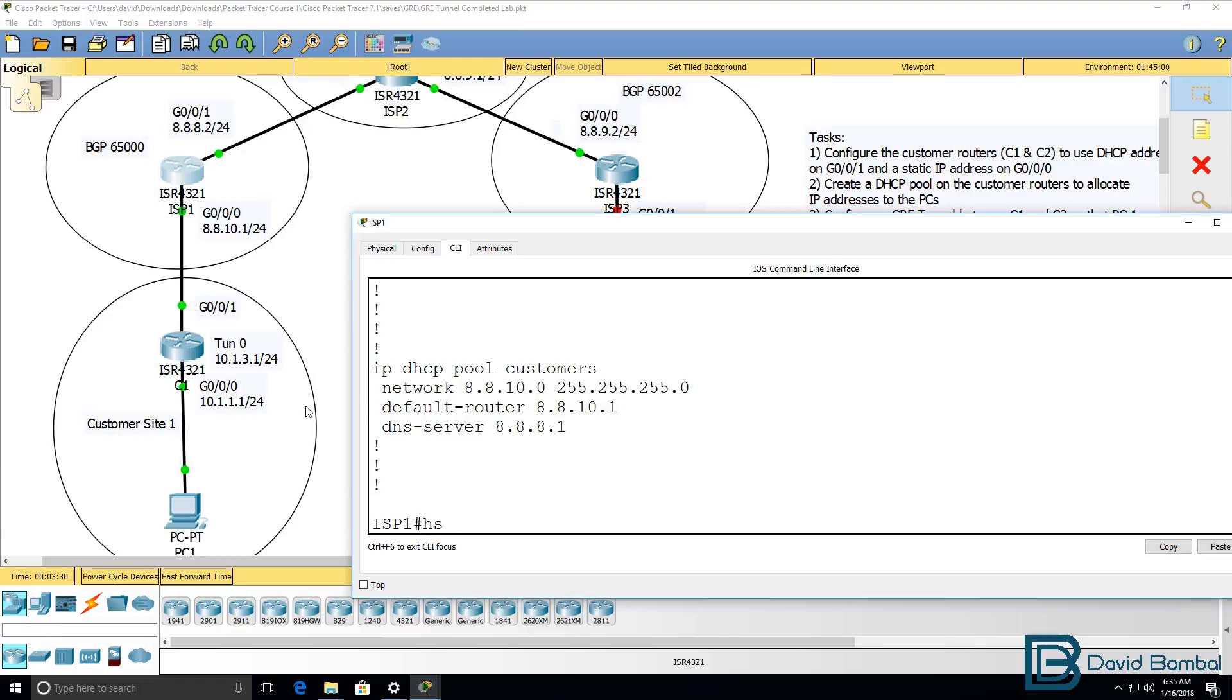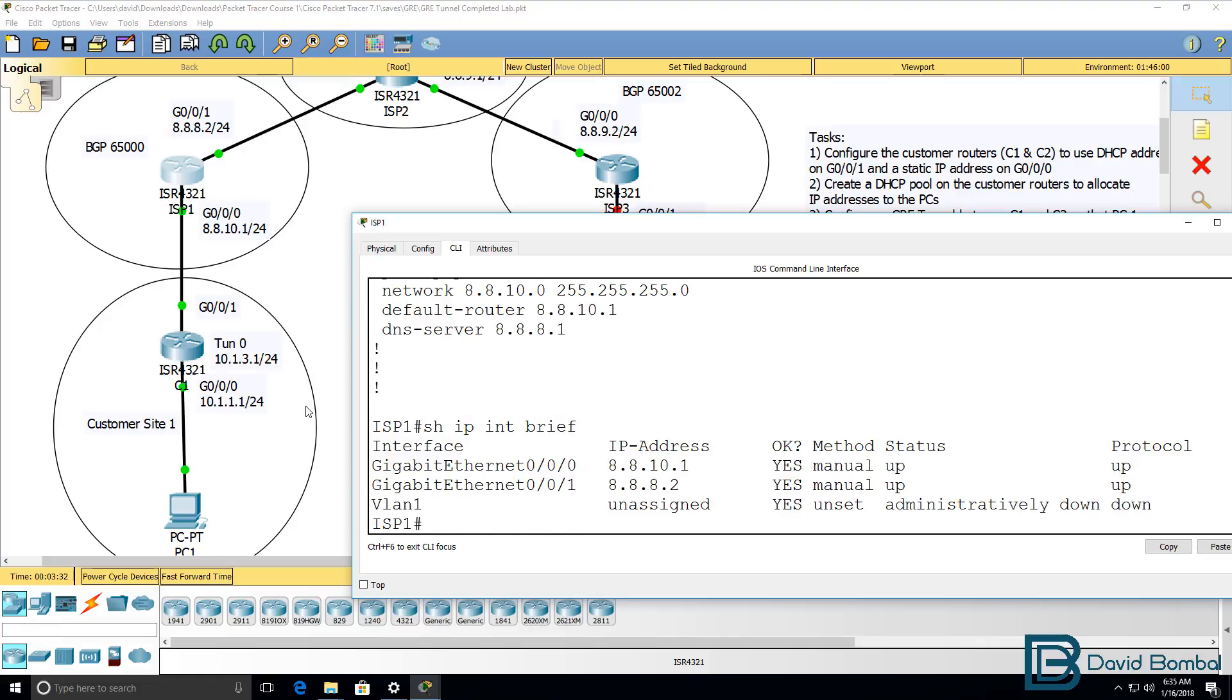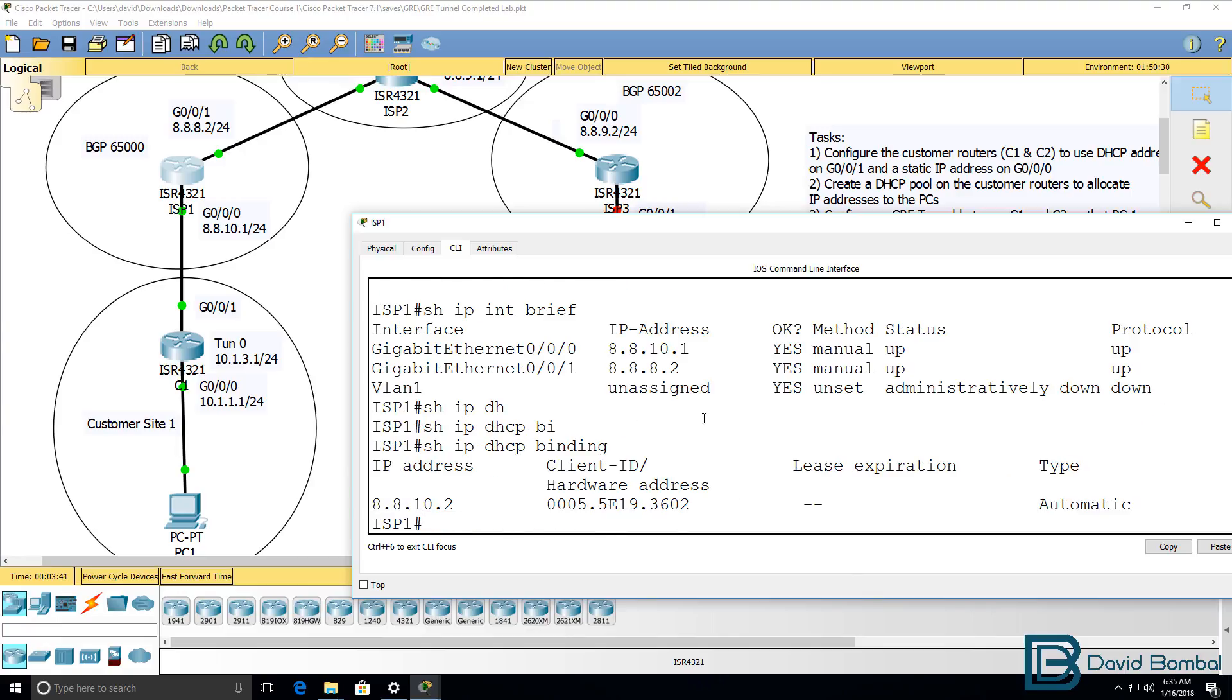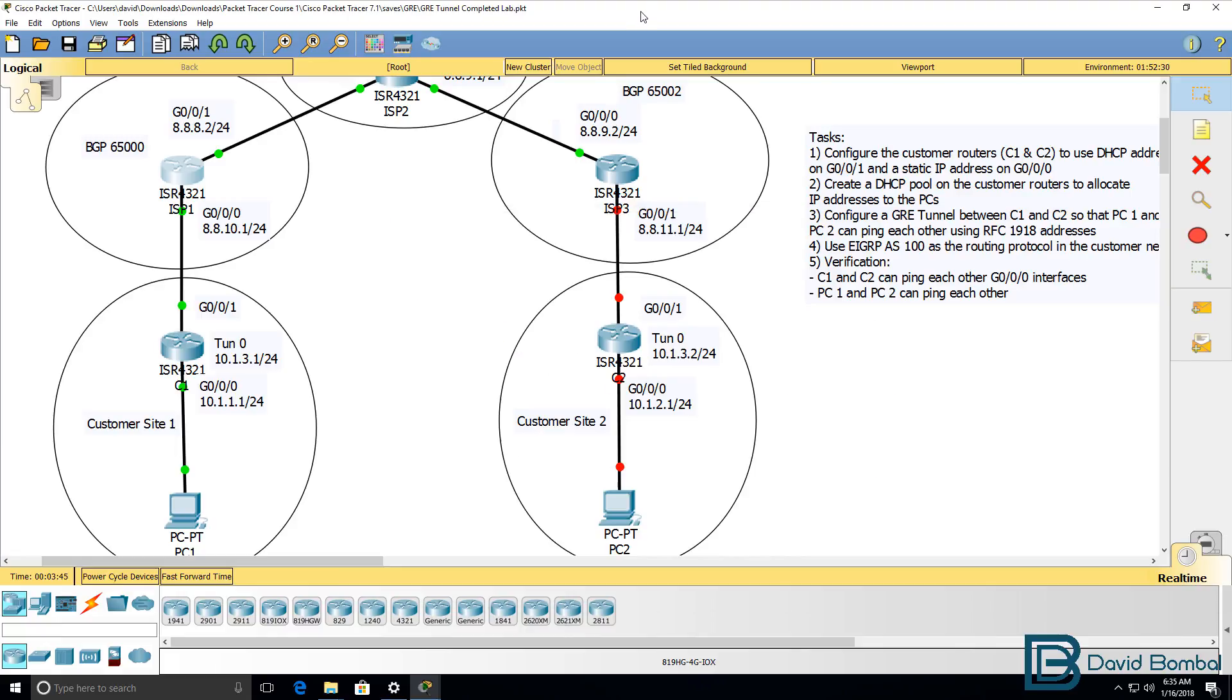But the router has this IP address configured on this interface. So the ISP doesn't allocate its own IP address to the client, but allocates the next IP address in the pool.